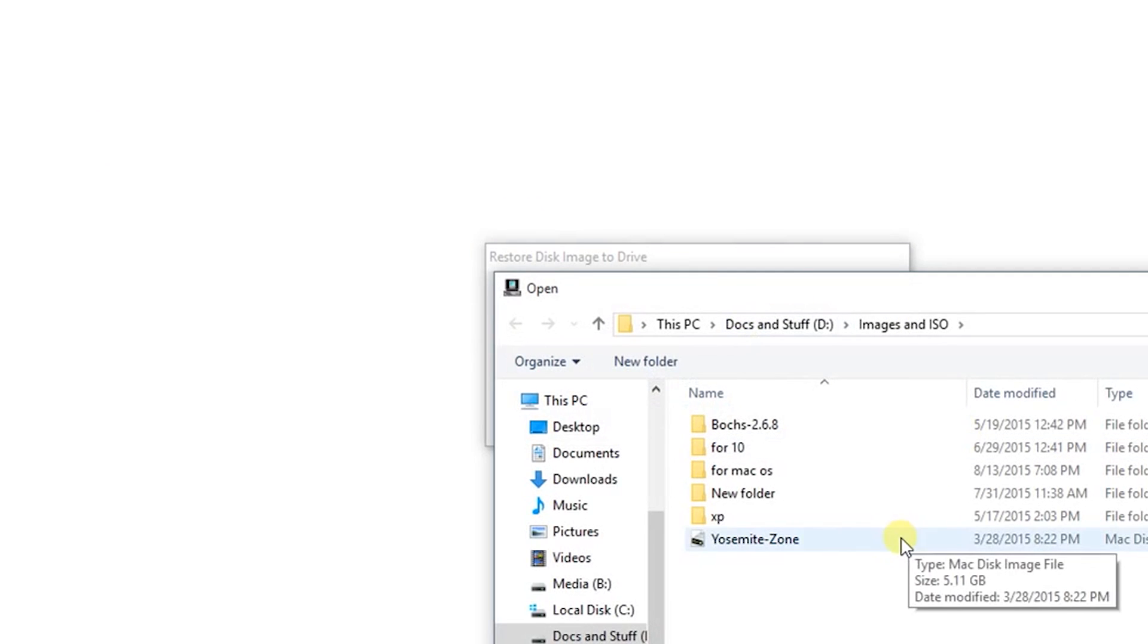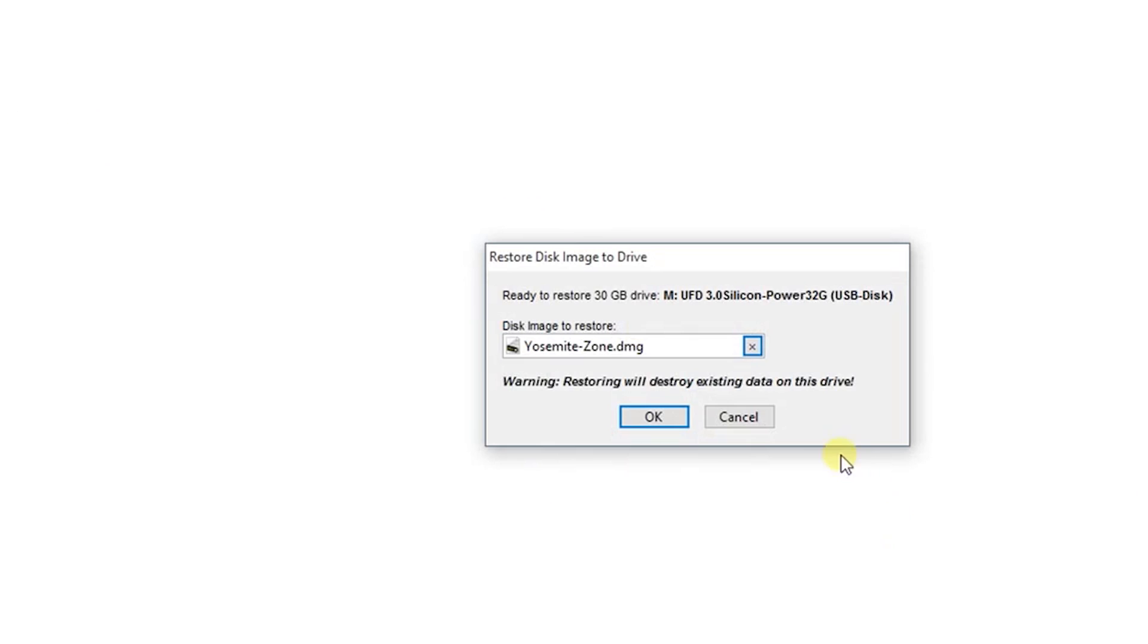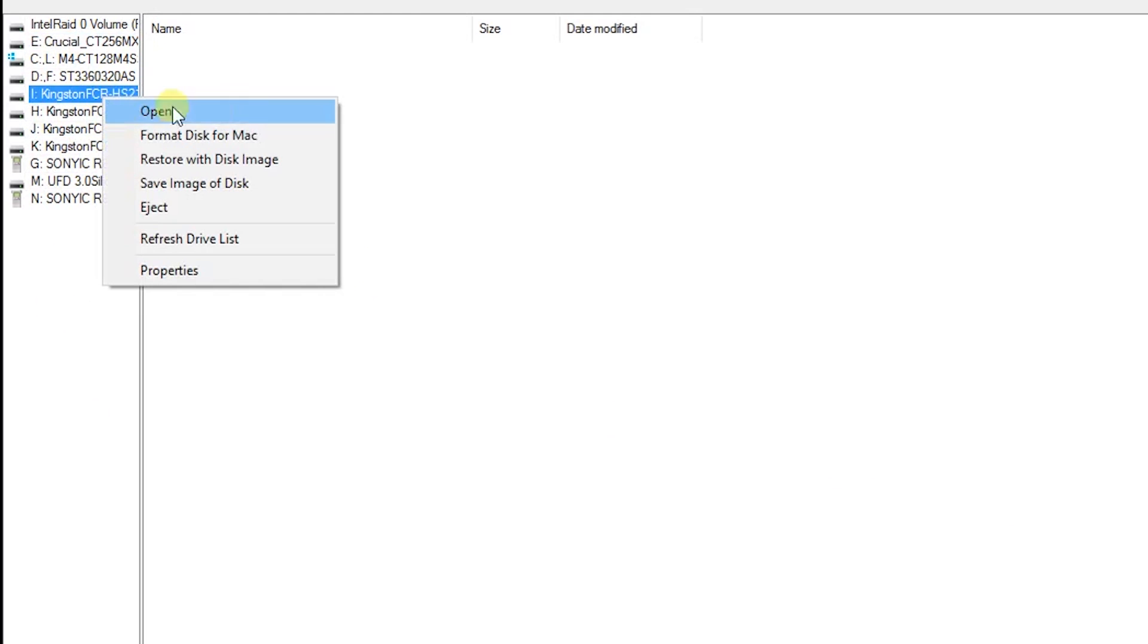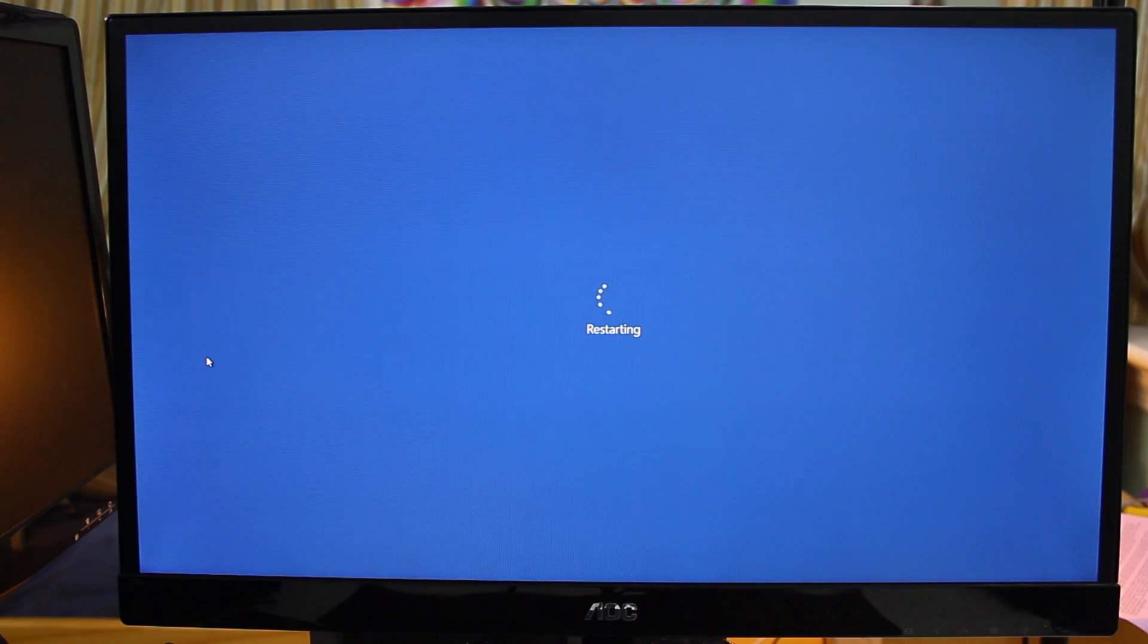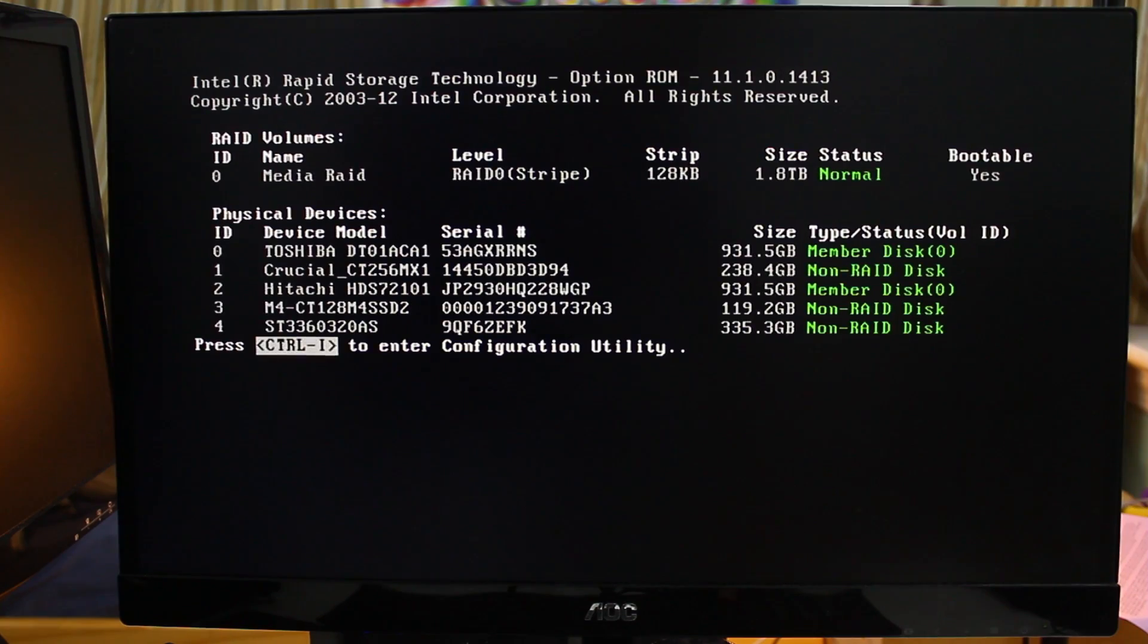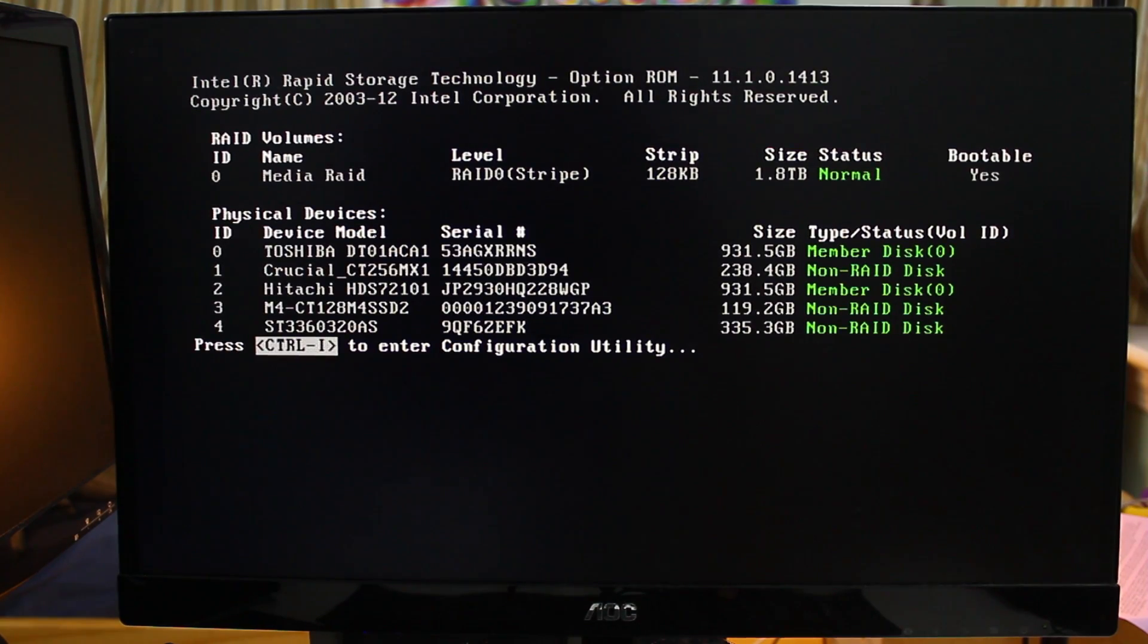Then select the hard drive you want to install Mac to and format the disk for Mac. Finally, reboot your computer and go into the BIOS.